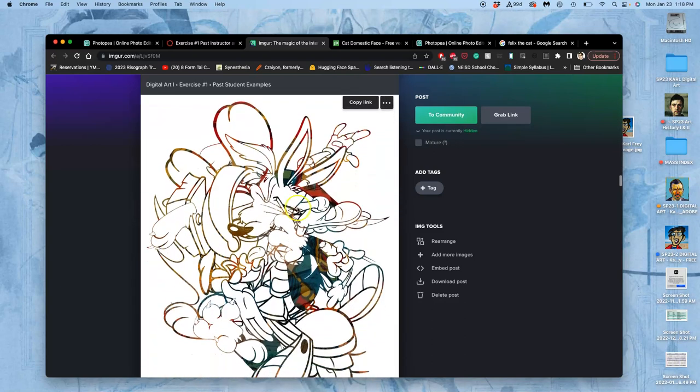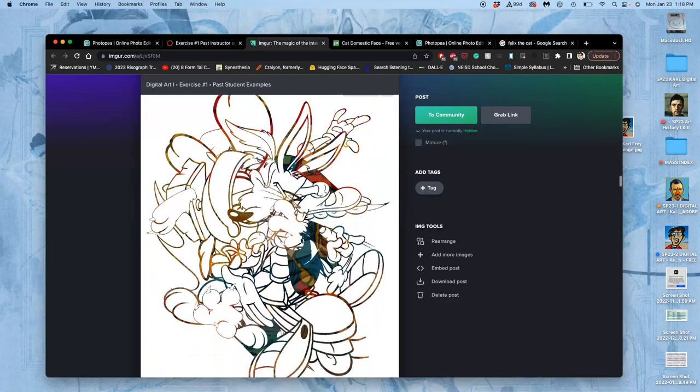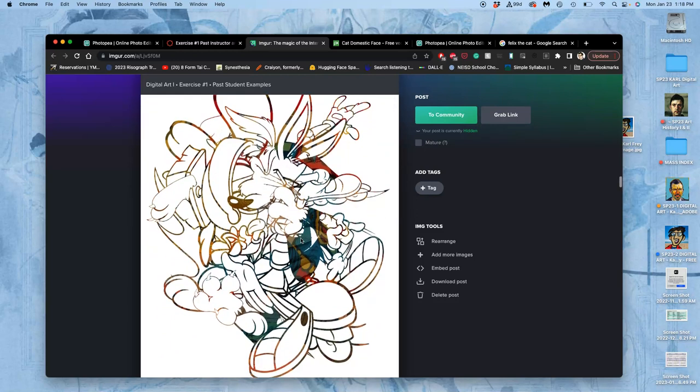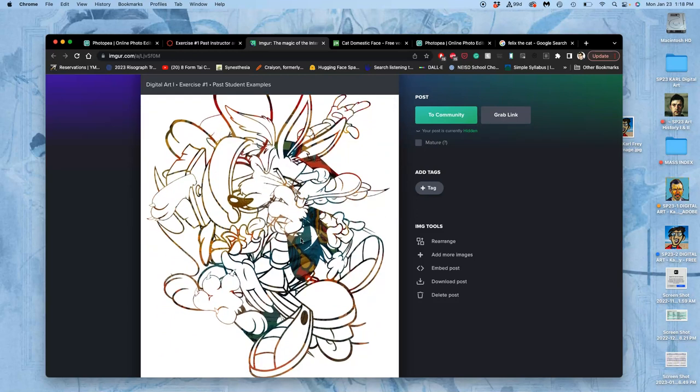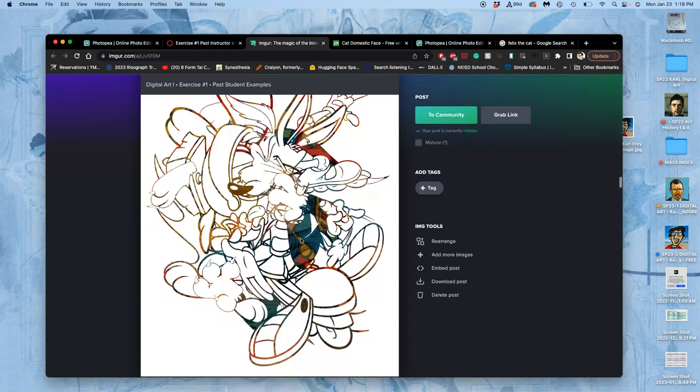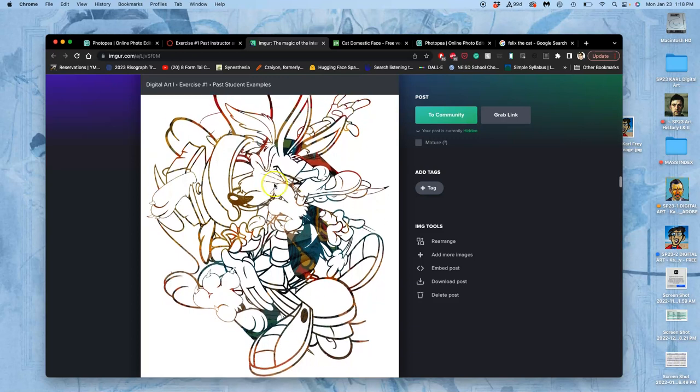This does it with Transformers. This does it with Winnie the Pooh. We'll also have the option to add color to it. And I'll show you that next class. But we start by making it all black.